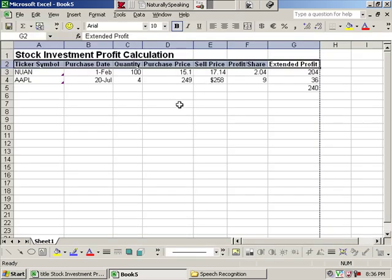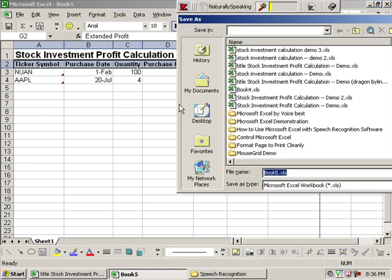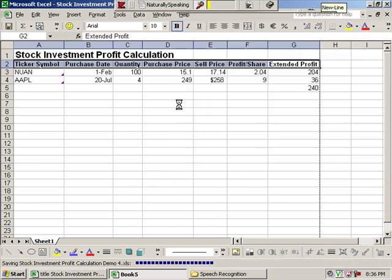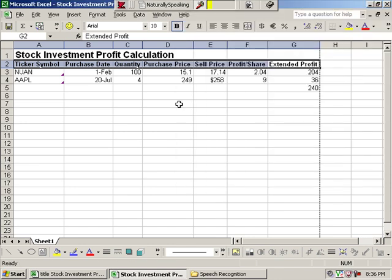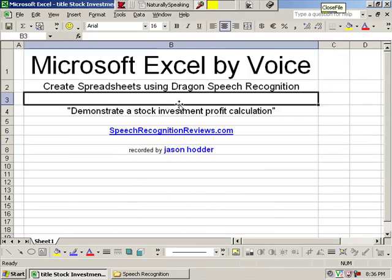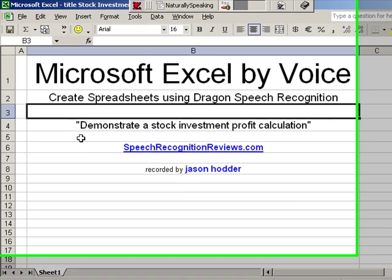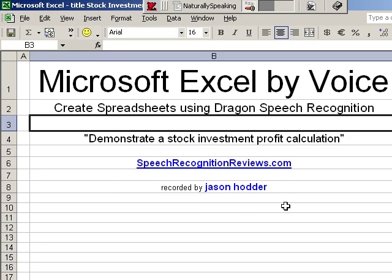Listen. Listen to me. Save file now. Caps on stock investment, profit calculation, demo numeral 4. New line. Close file. Sleep. So, that's all. Please visit my website if you want more information, see more videos, all that good stuff. Thanks for watching.